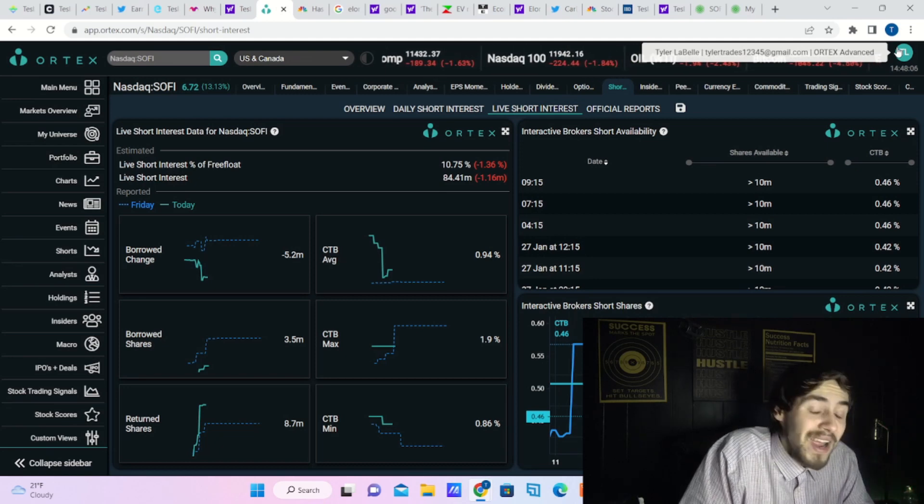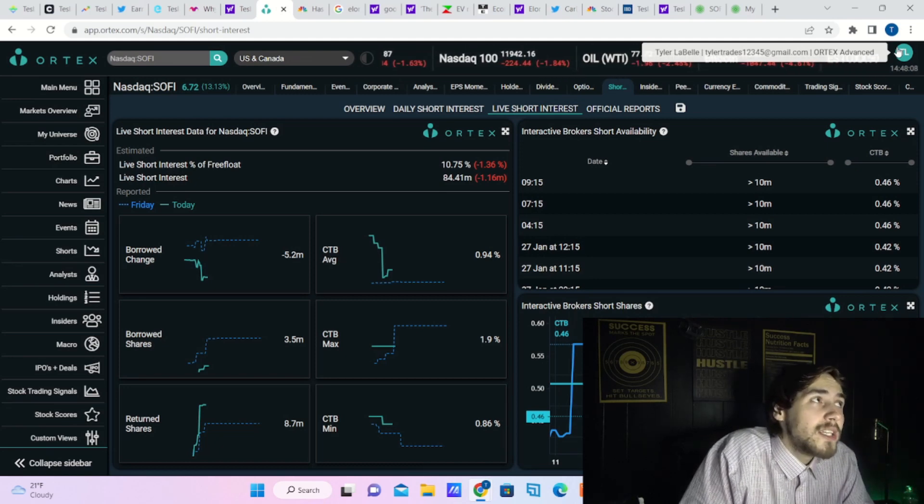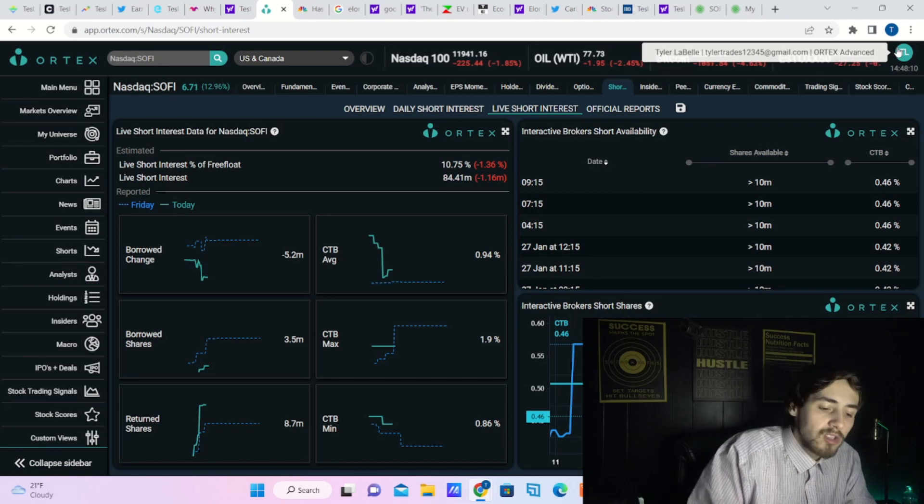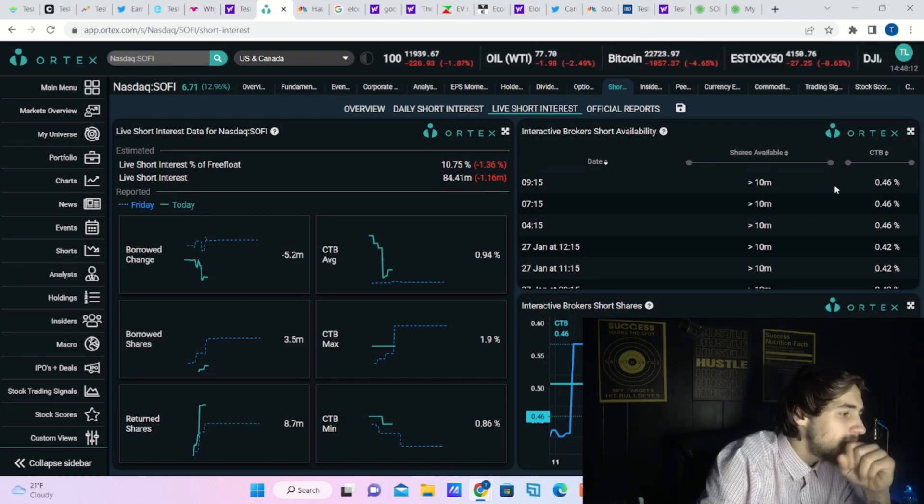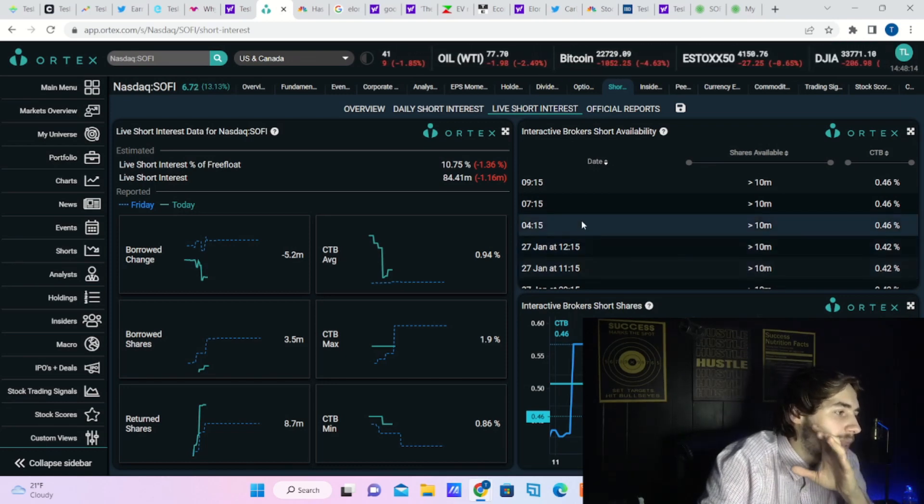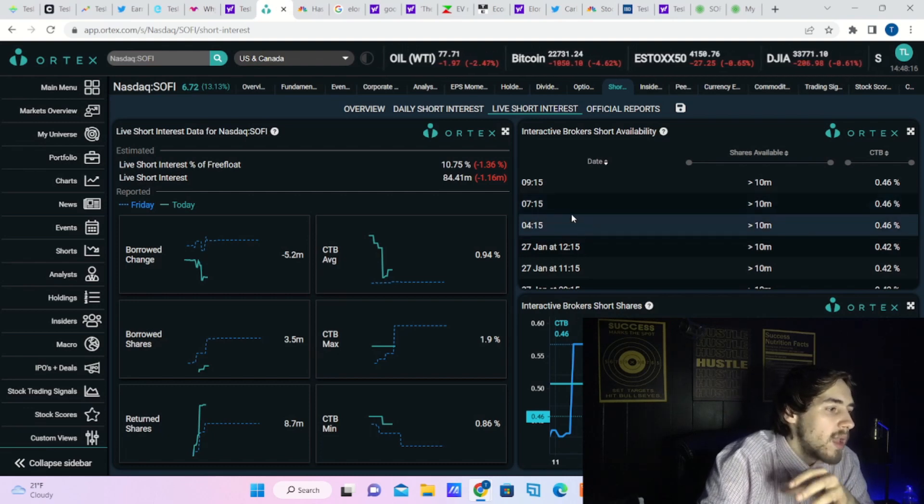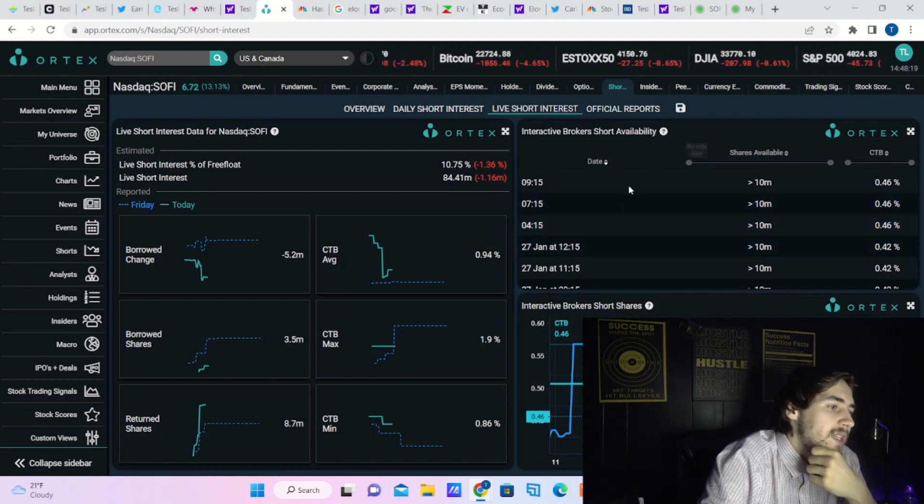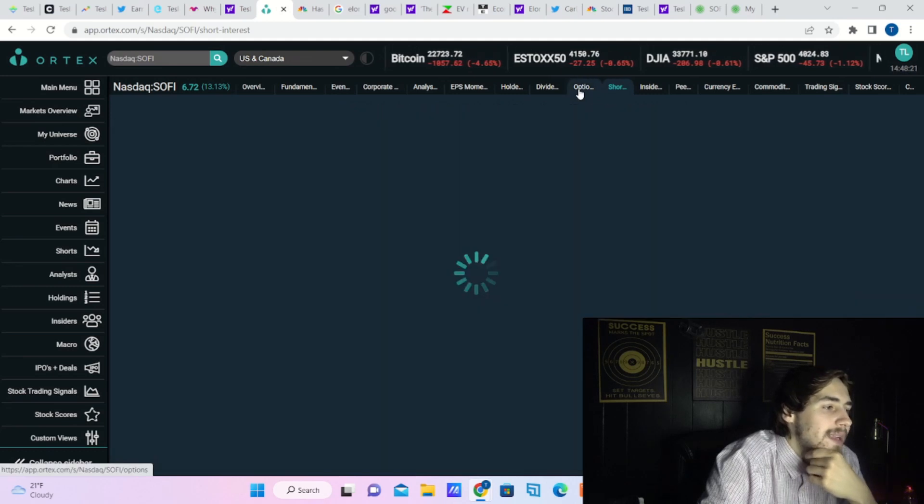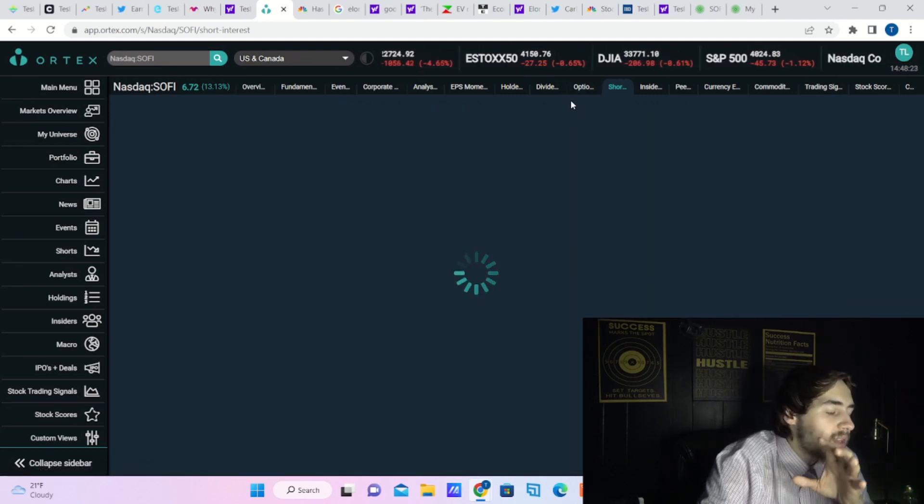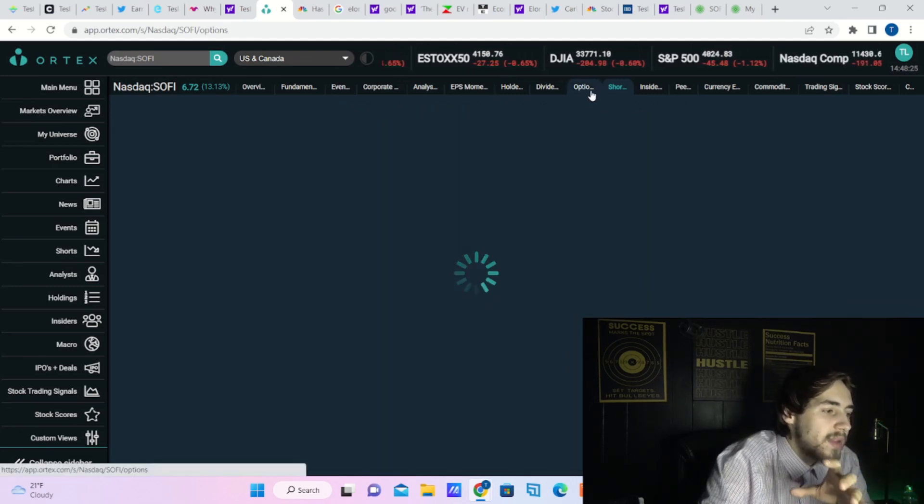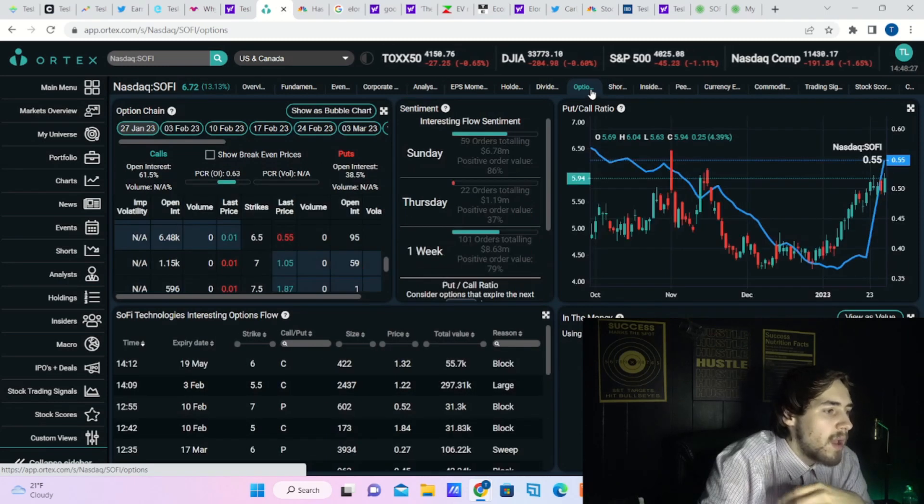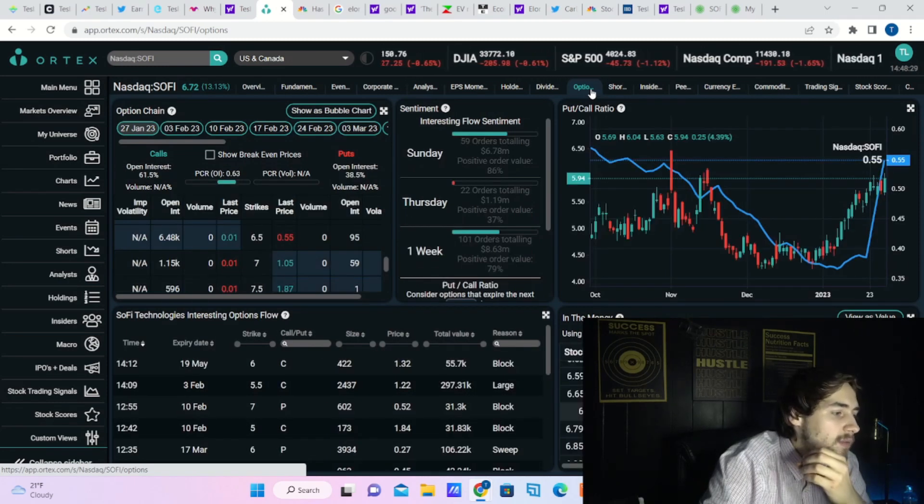About 11% short interest of free float, about 84.5 million shares sold short. Cost borrow rates are very low, so I don't want to highlight that too much. But I do want to talk about the option activity here on the day as well, especially since SoFi is up about 13% at the time of recording this video.